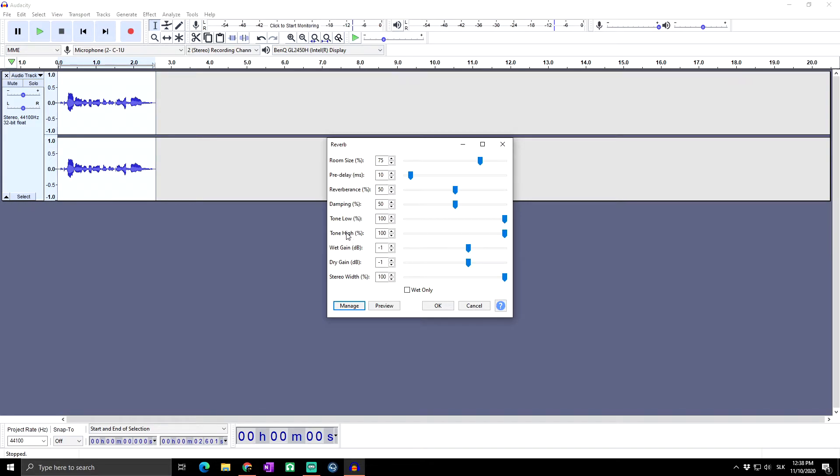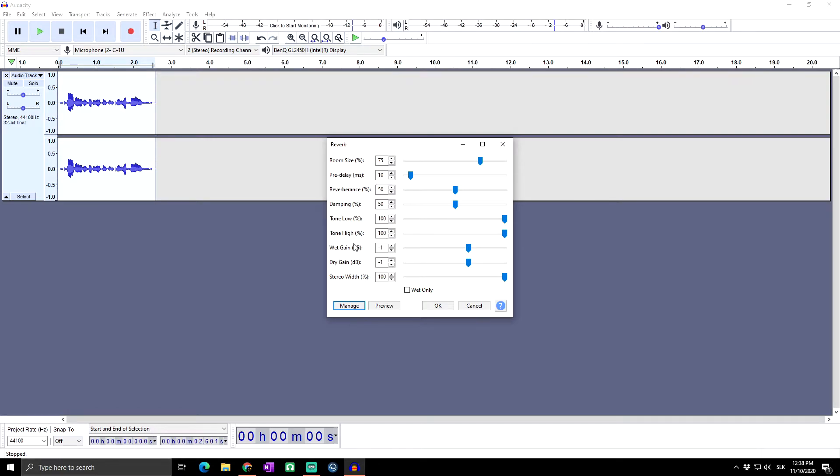Tone high creates a less bright effect. The wet gain applies volume adjustment to the reverberation, also called the wet component in the mix. Increasing this value relative to dry gain increases the strength of the reverb.